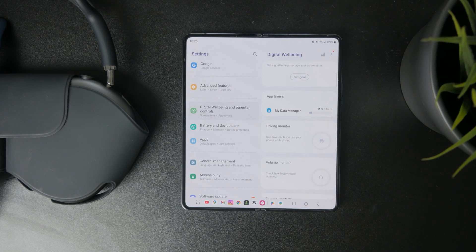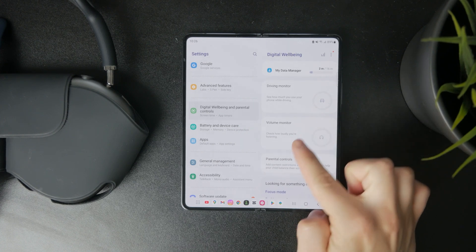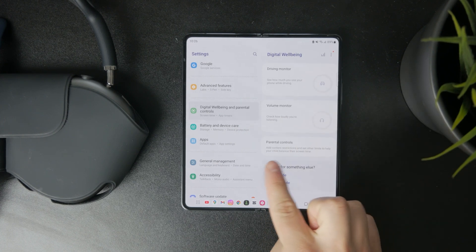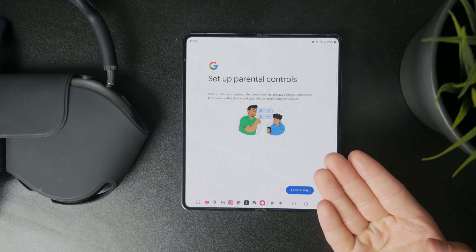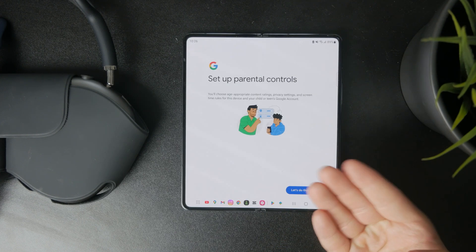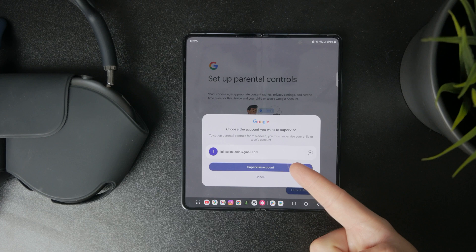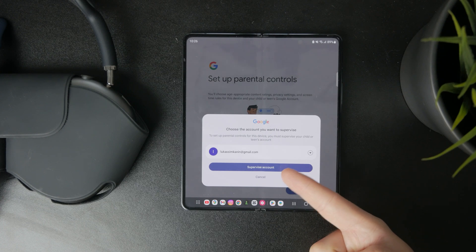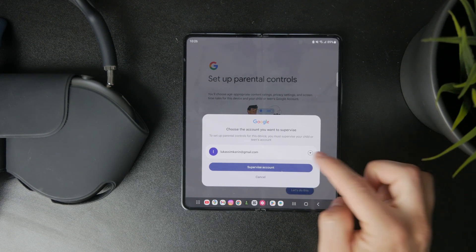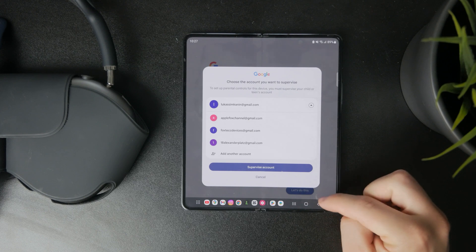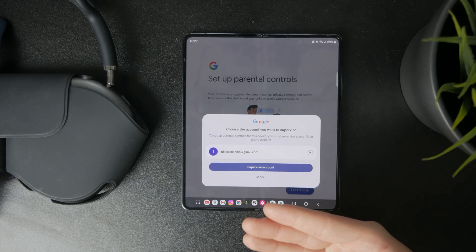That's just the first step. There is also a volume monitor and driving monitor, but below you can find Parental Controls. It allows you to add content restrictions and set other limits to help your child balance their screen time. You can click on that and continue with it.